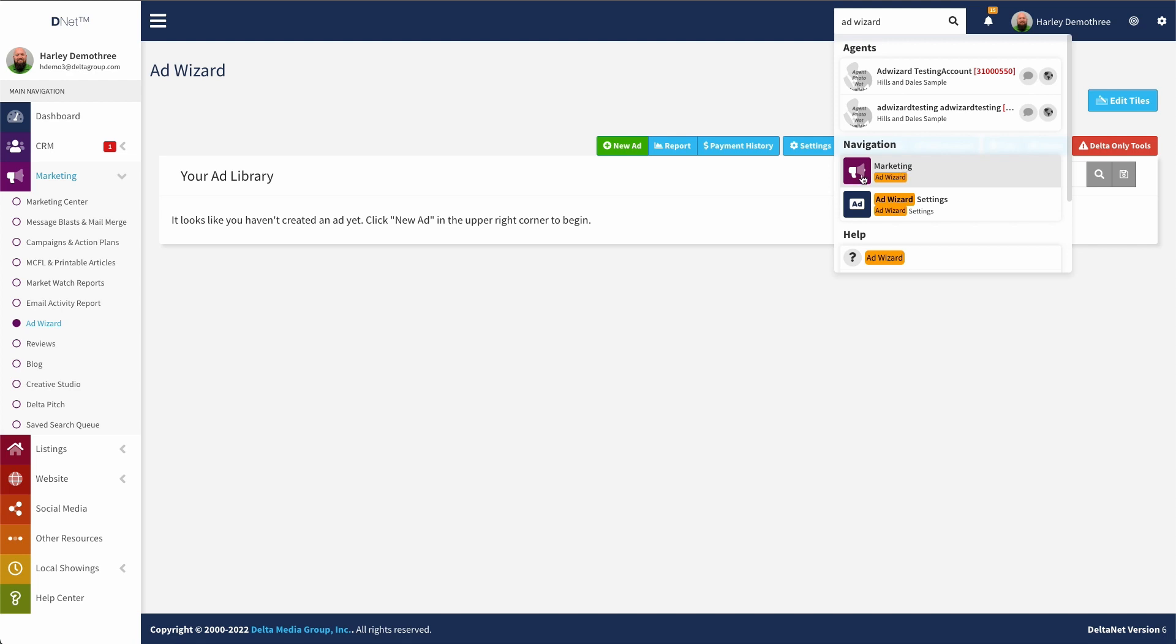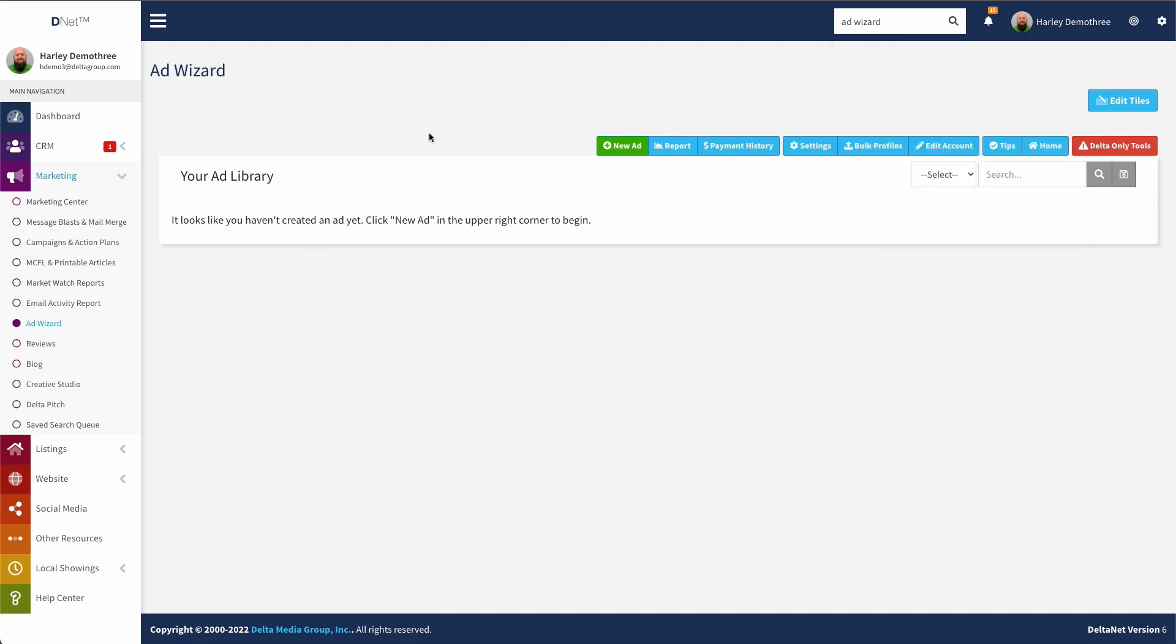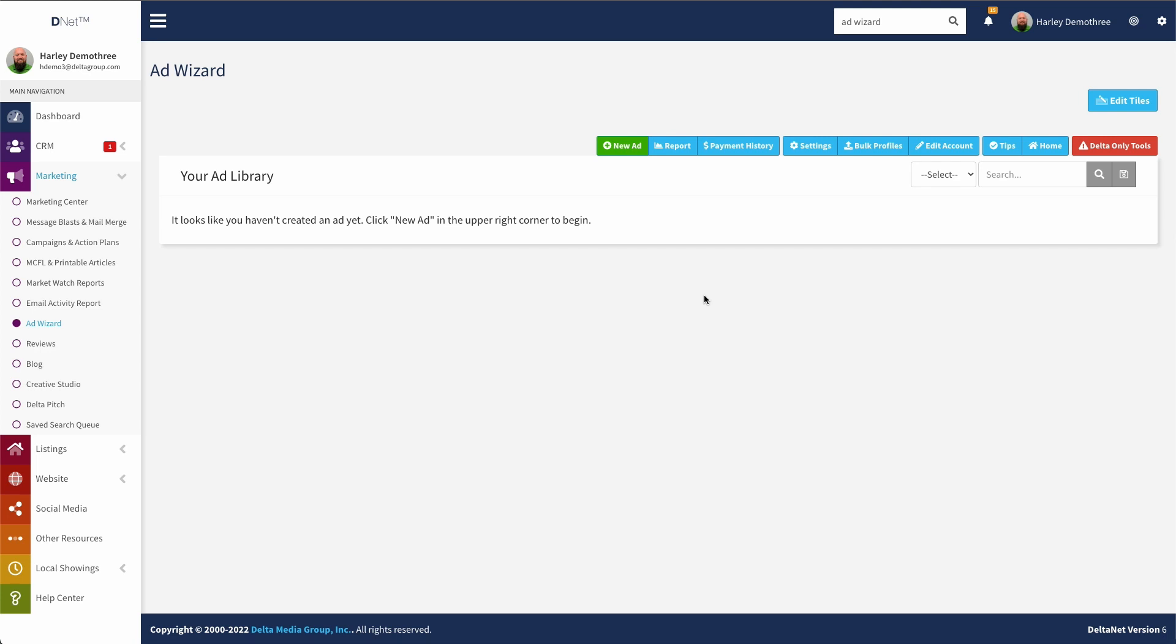So either way, you'll land here on this AdWizard landing page. Now a recent change we have made makes it easier to get in and actually start using AdWizard. Previously, there was a bit of a barrier for entry where you would have to go in and set up your account first, connect your Facebook business page, and run through some hoops to get the account set up. That has gone away. So at this point, all you have to do is go to AdWizard and you're all set to start creating ads.